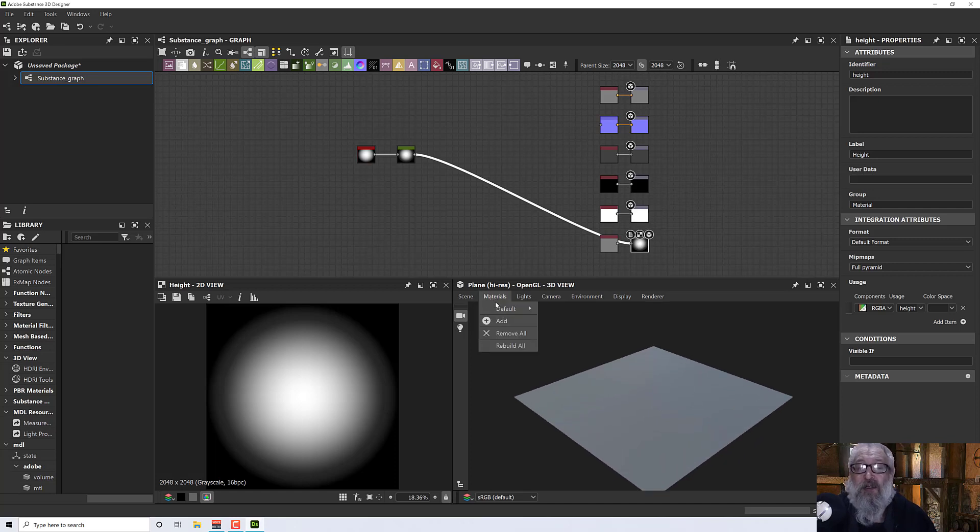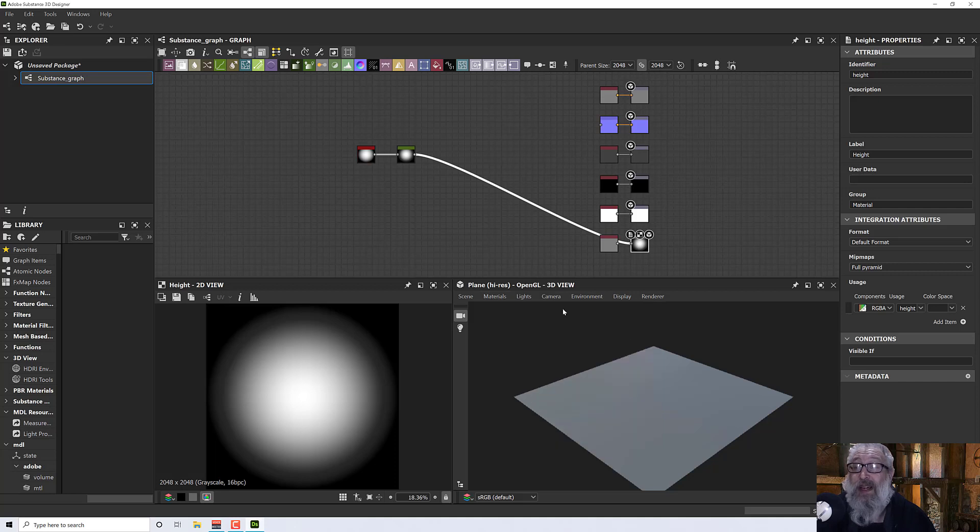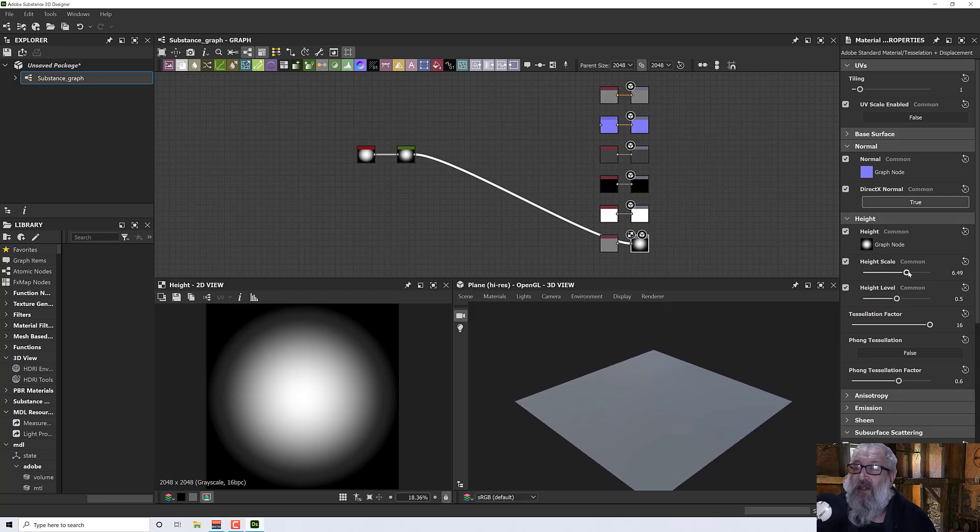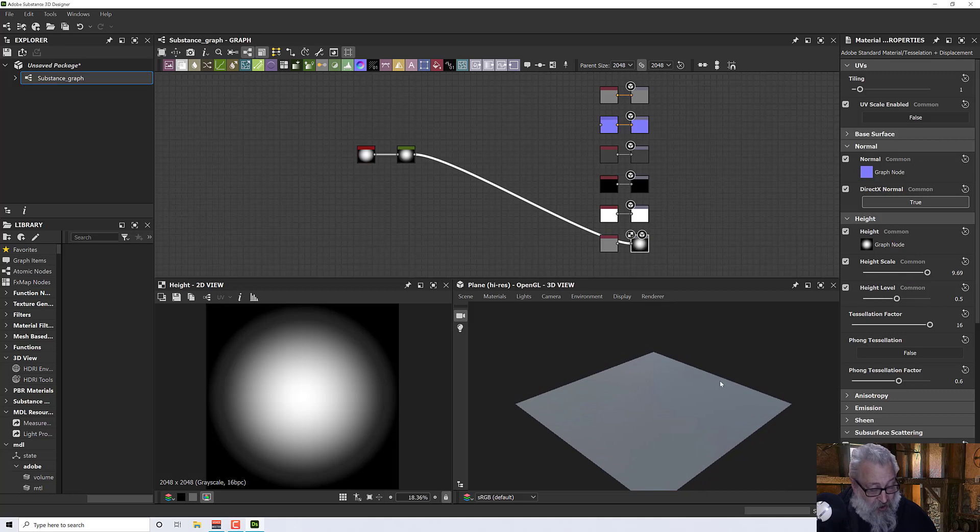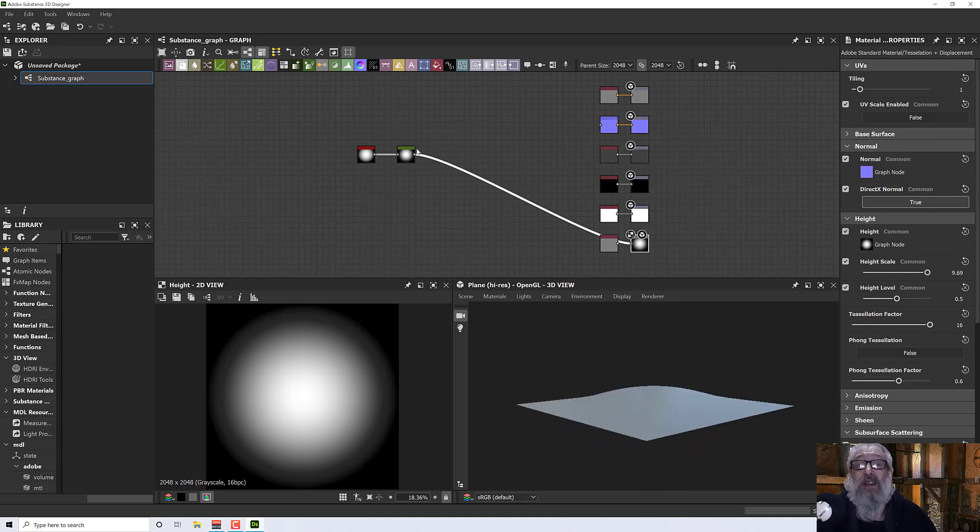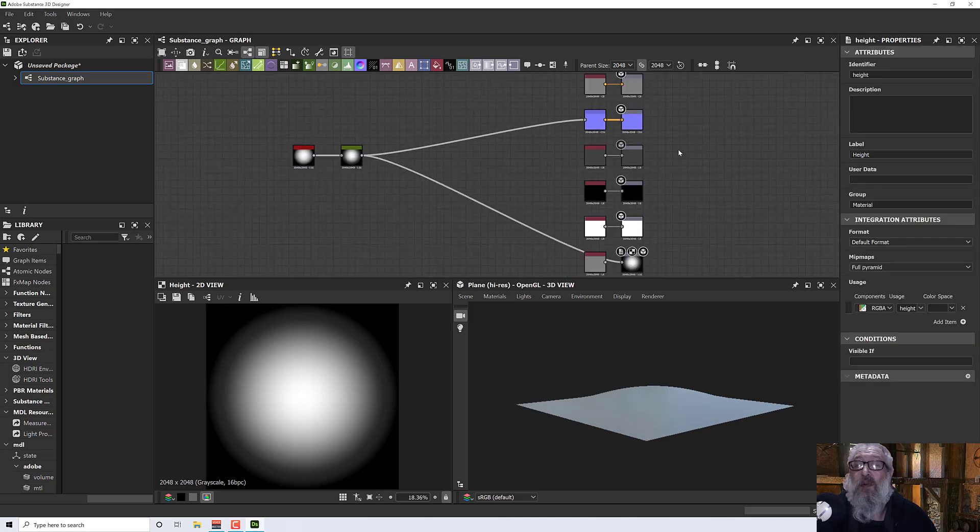Then go to materials, default, edit. I'm going to update my tessellation and just increase my height scale. Now it might look like nothing's happening, but that's because the shading is not terrific.